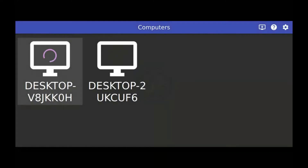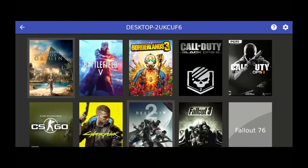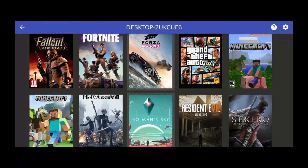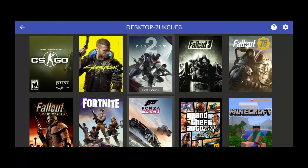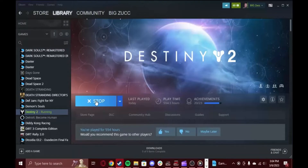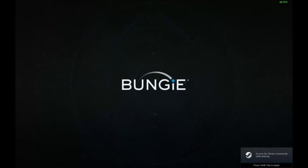If you have an AMD graphics card you can't use Moonlight due to AMD graphics cards not being compatible with Nvidia GameStream. However, Sunshine gets around all of this, and eventually when Nvidia drops support for GameStream everyone will have to use Sunshine, so I think this tutorial will really help a lot of Steam Deck users. And with Moonlight being the best way to stream your games from your local network, I feel this tutorial will become more and more necessary in the future.